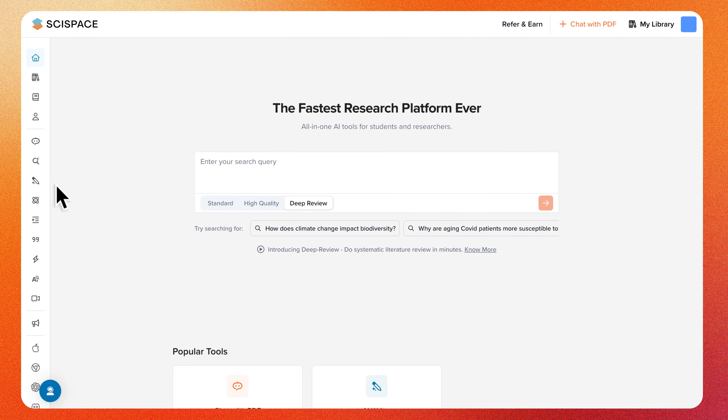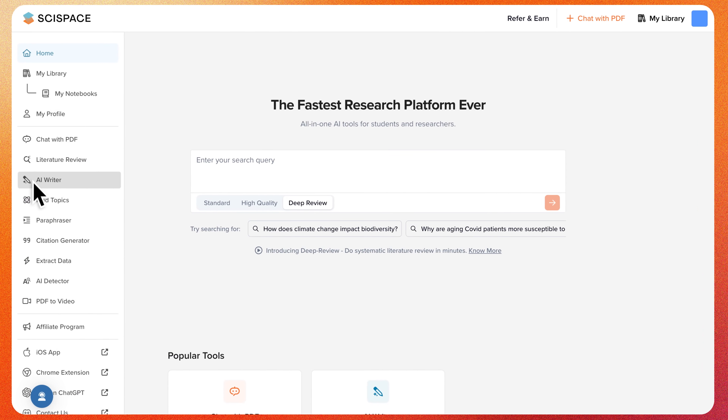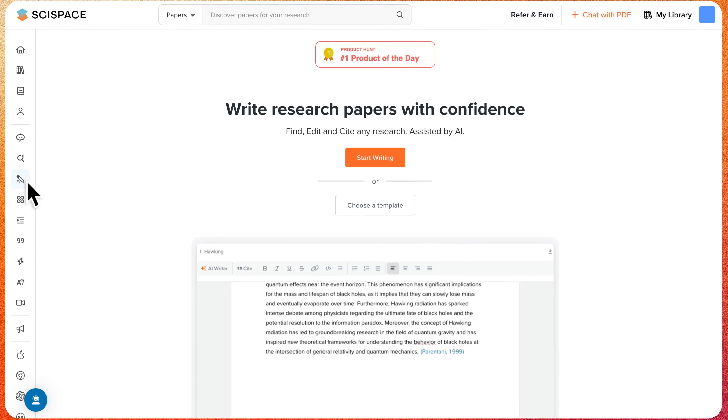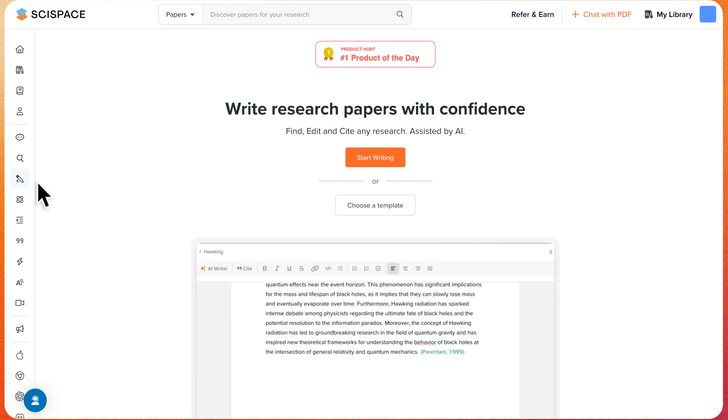Welcome to the AI Writer tutorial. This walkthrough will give you an overview of how to use the tool.